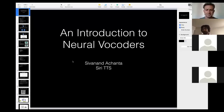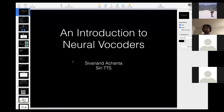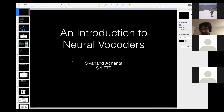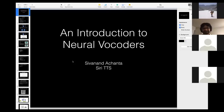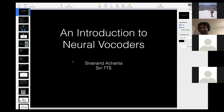Hi everyone, I am Sivanand from the Siri TTS group at Apple. Thanks to Yanis for the kind introduction — I'm really humbled by the invitation to SPCC. Also thanks to Vasili for sharing his first session with me so I could go back to sleep as early as possible.